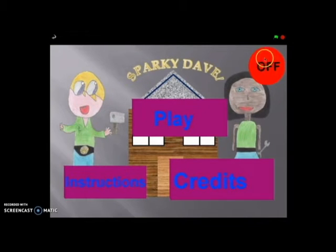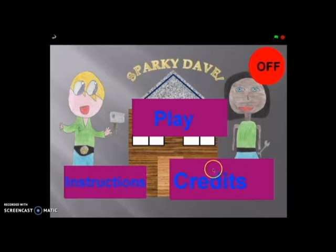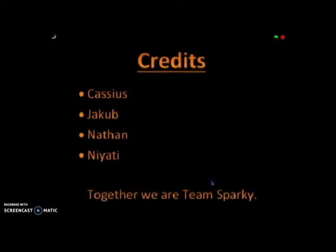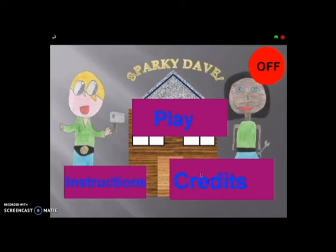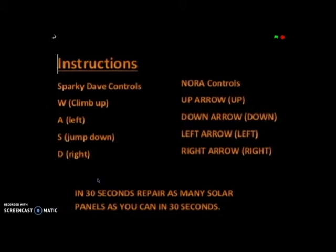This is the mute button to toggle the music on and off. This is the credits showing who made the game. This is the instruction showing how to control Sparky Dave and Laura.